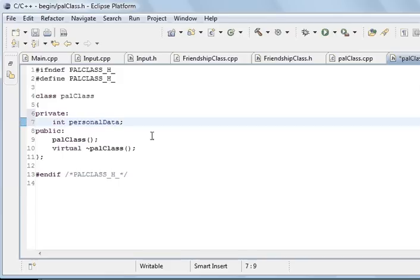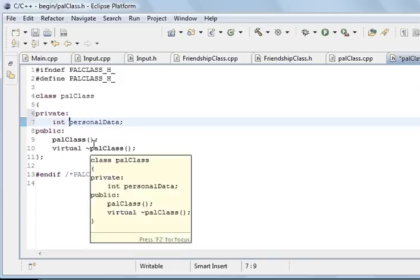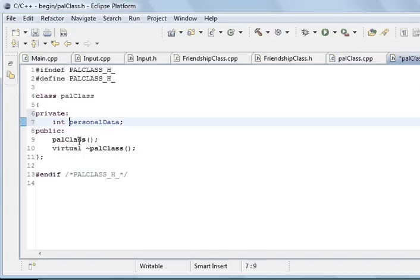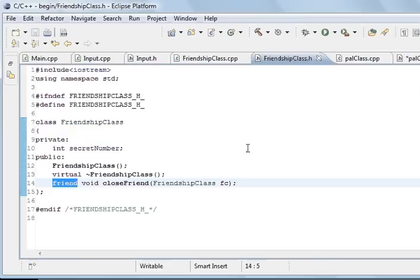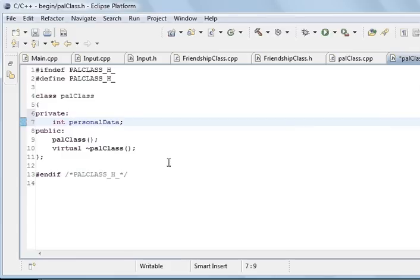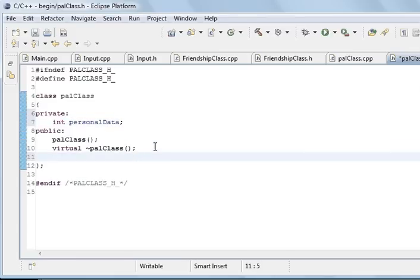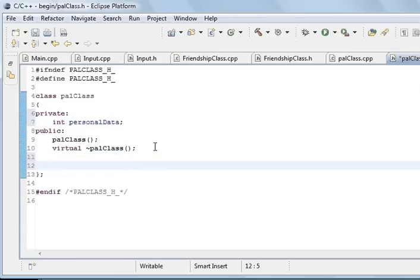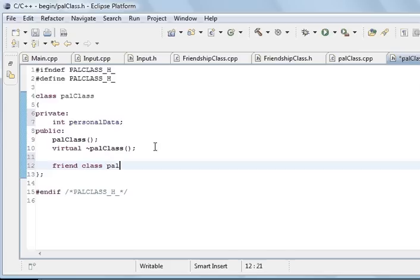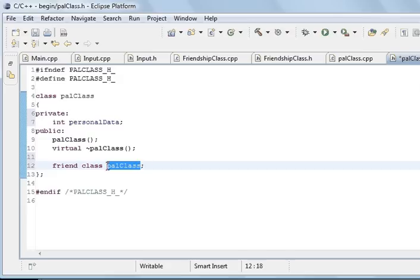So what we have got is personalData and it is private so you shouldn't be able to access it from outside the class and you should normally need to use getter methods. But this is really easy if we just type friend keyword again, class. Friend class palClass. That is all we need to do. No, it is not pal, it is friendship, sorry.